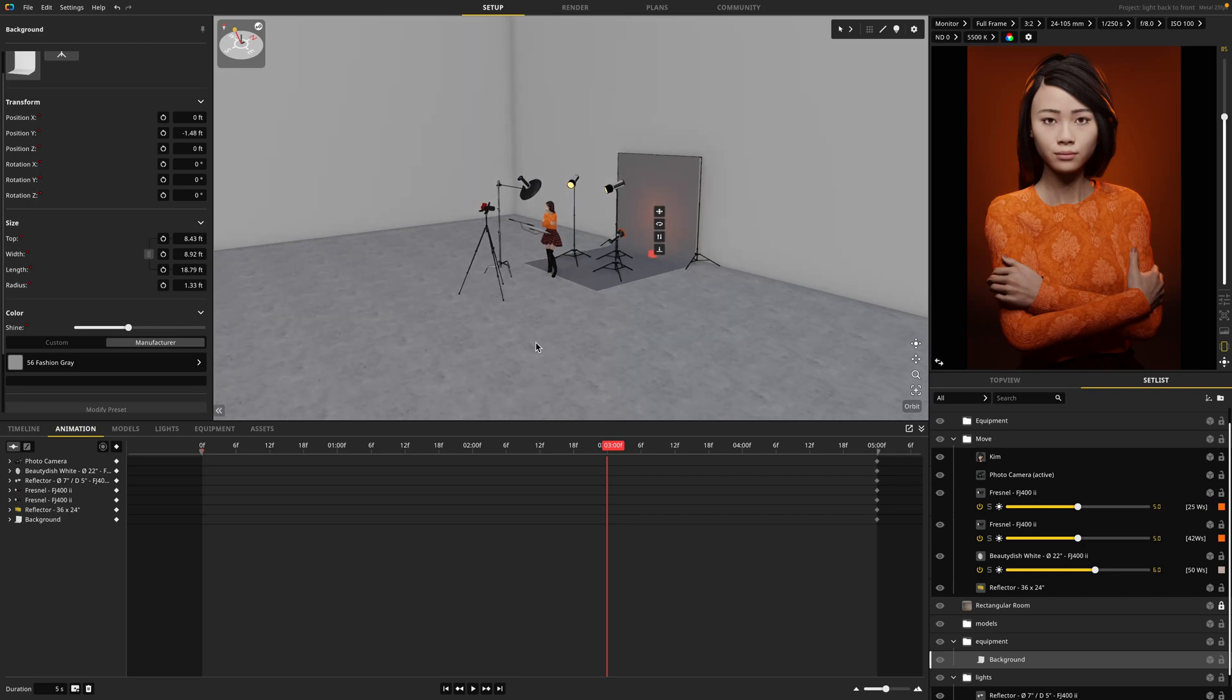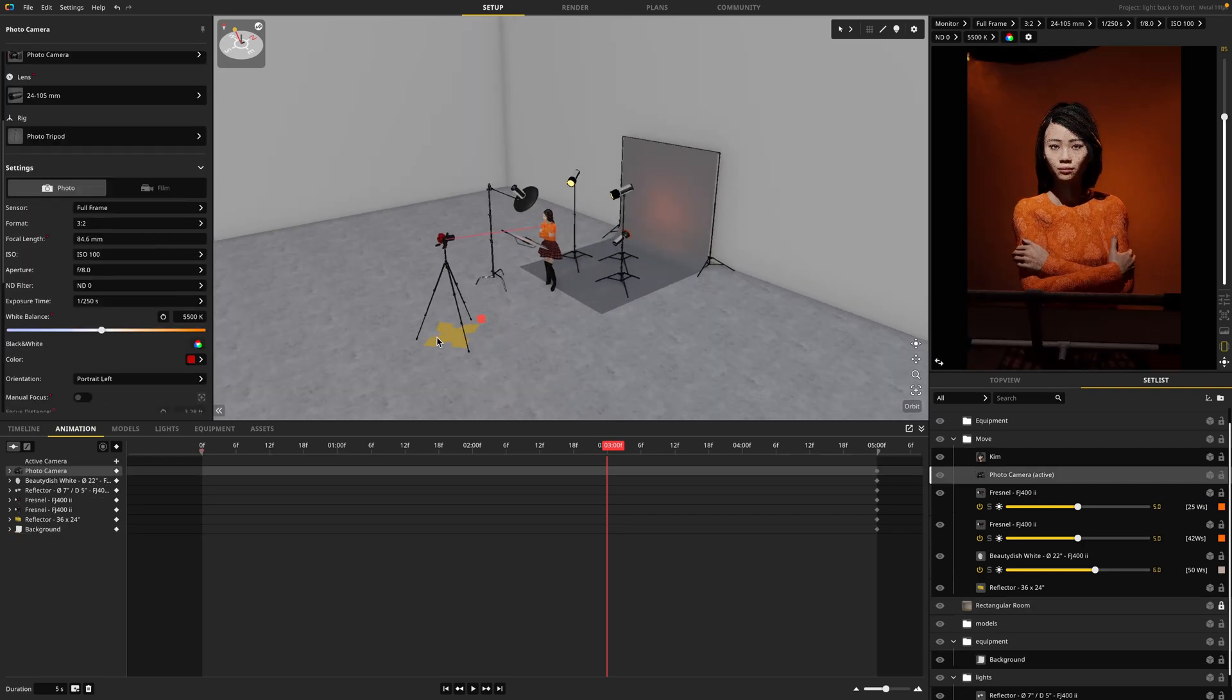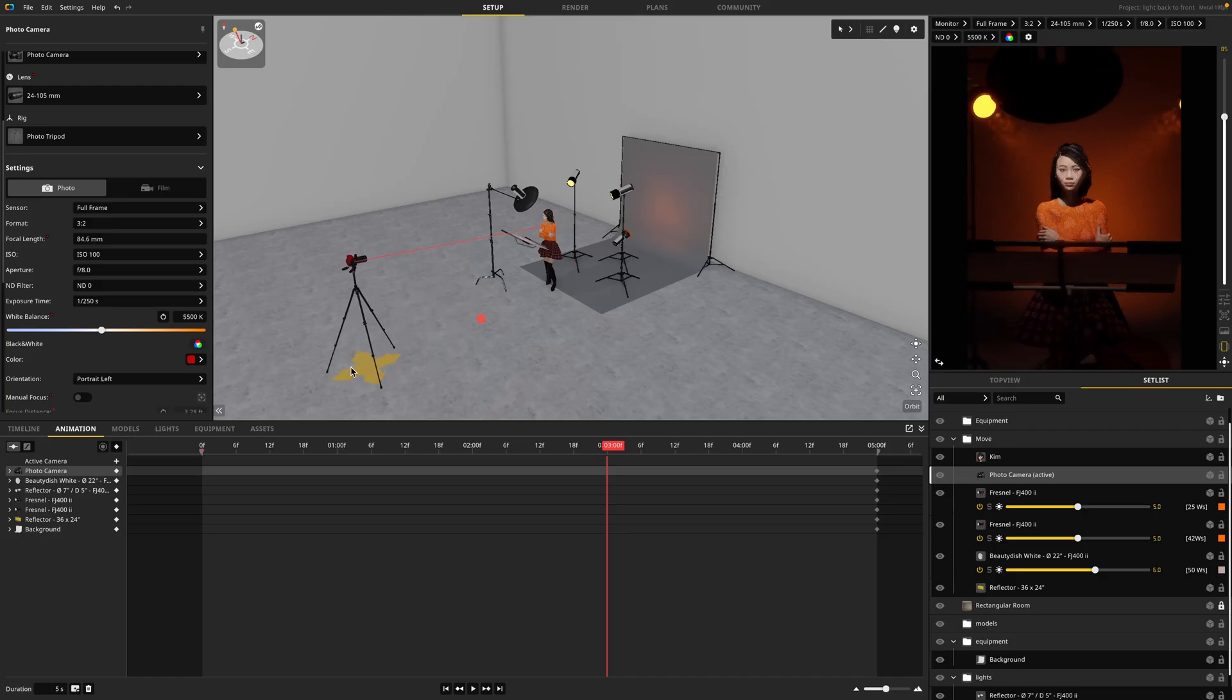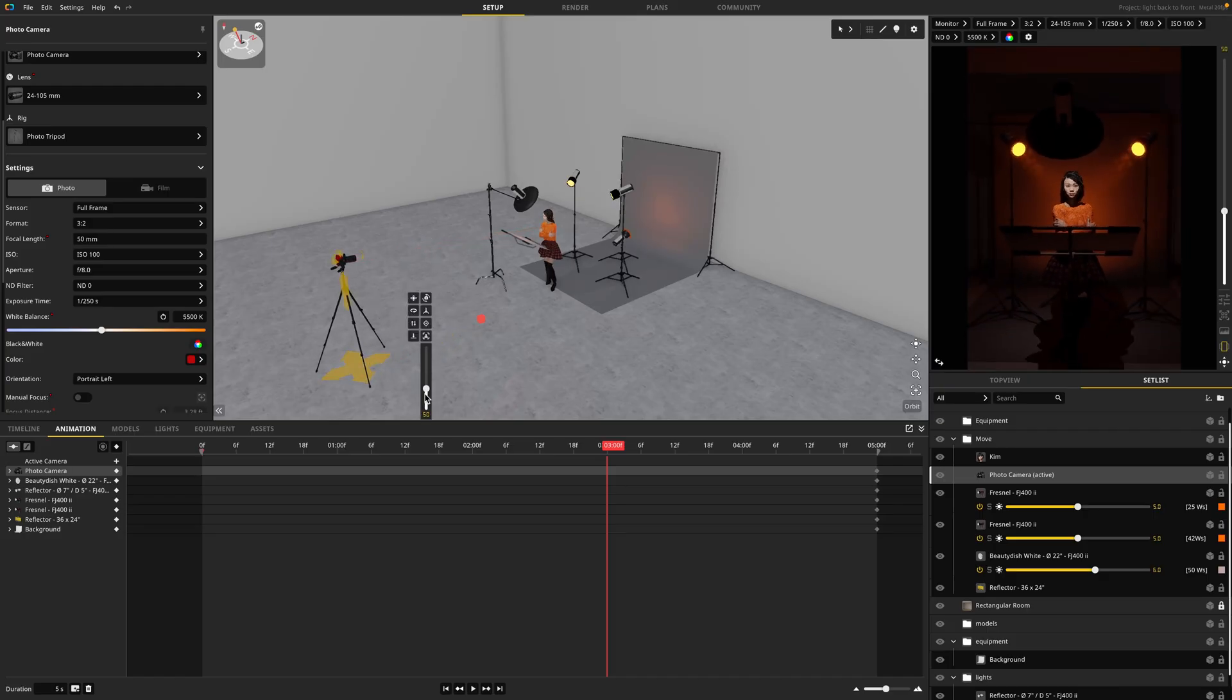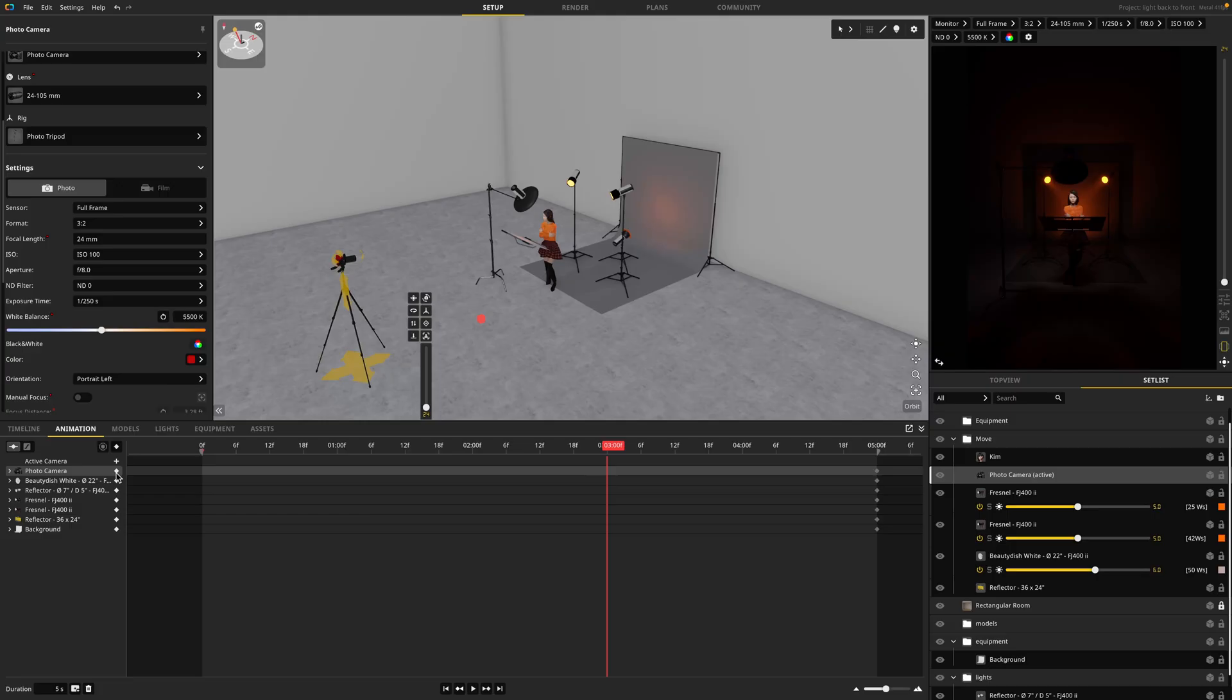So I'm going to zoom out here and pull my camera away from my subject. I'm also going to change my focal length to make it more wide angle so I can get more context of my scene. Once I have my camera in position, I'm going to insert another keyframe by clicking here or pressing I on my keyboard.